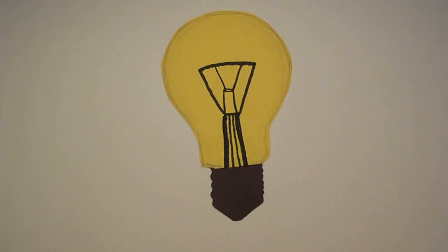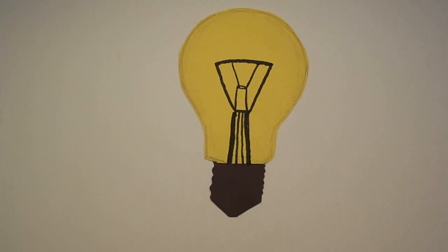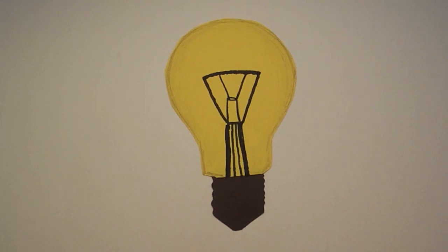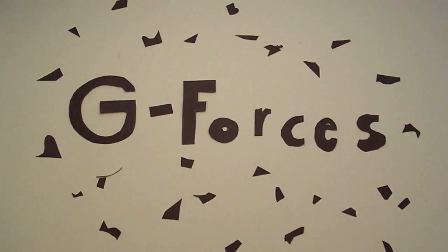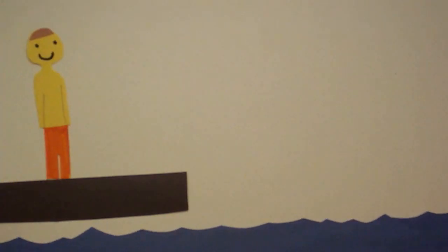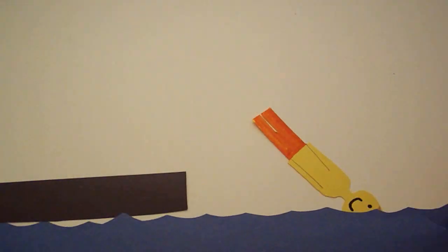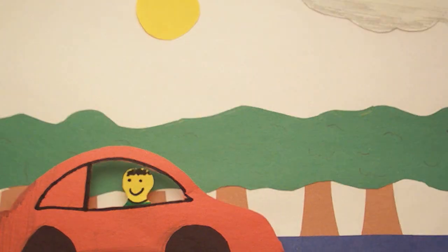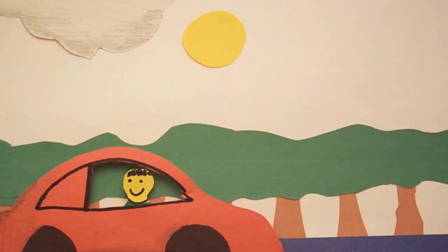However, just because you can do something doesn't mean you should. Let's talk about g-forces. A g-force is the force you feel when you accelerate. When you ride in a car, you could be pushed back in your seat. That's the g-force pushing.